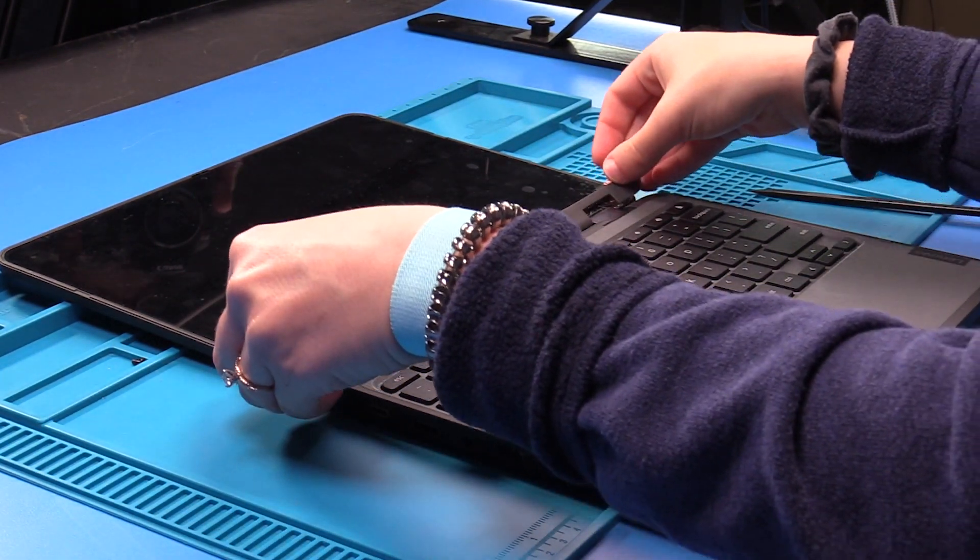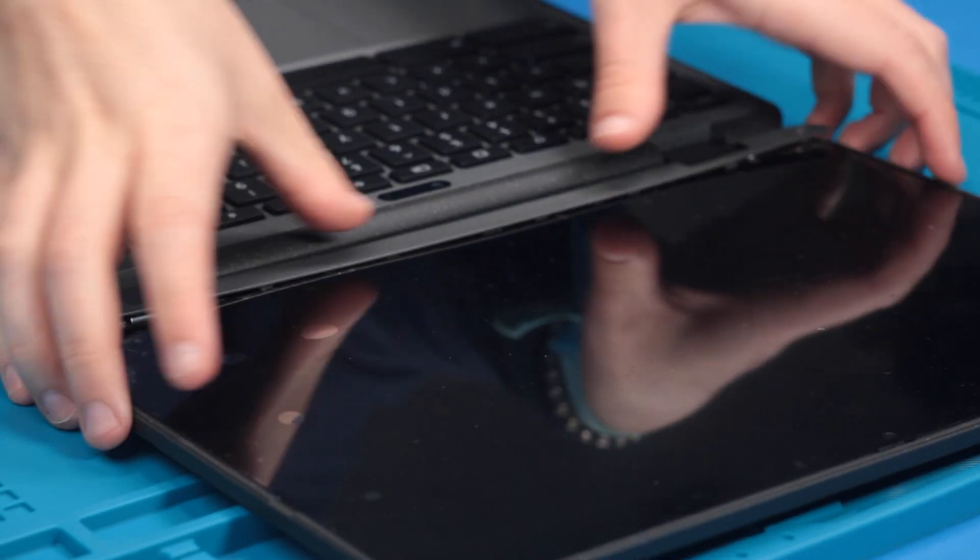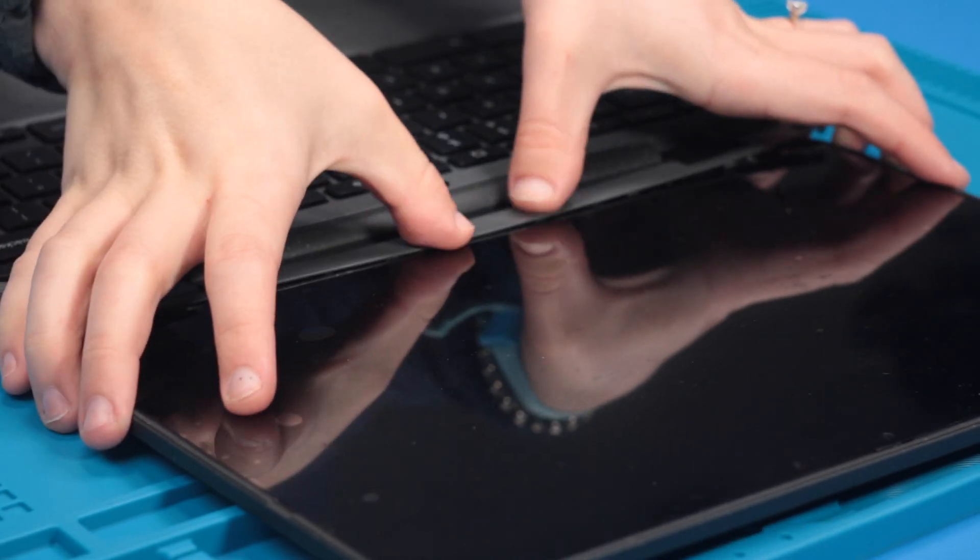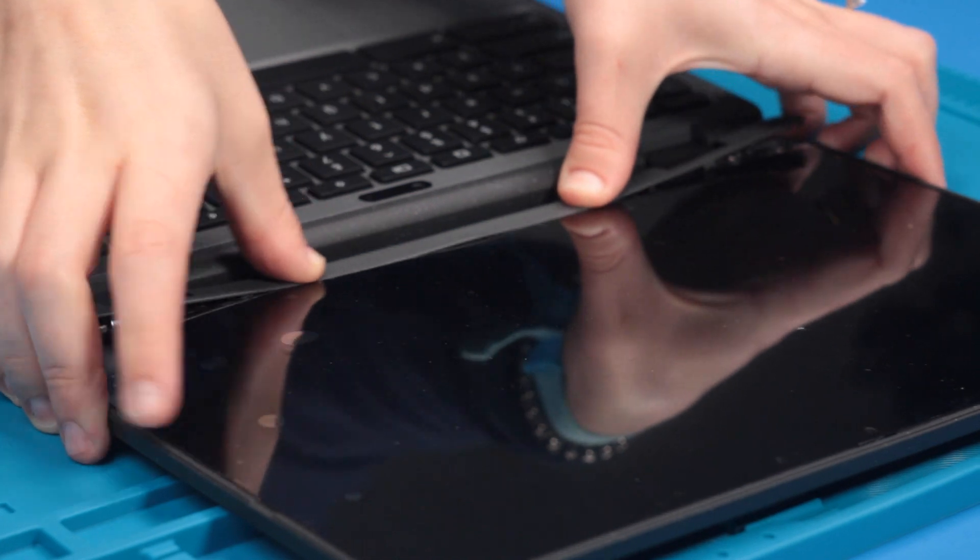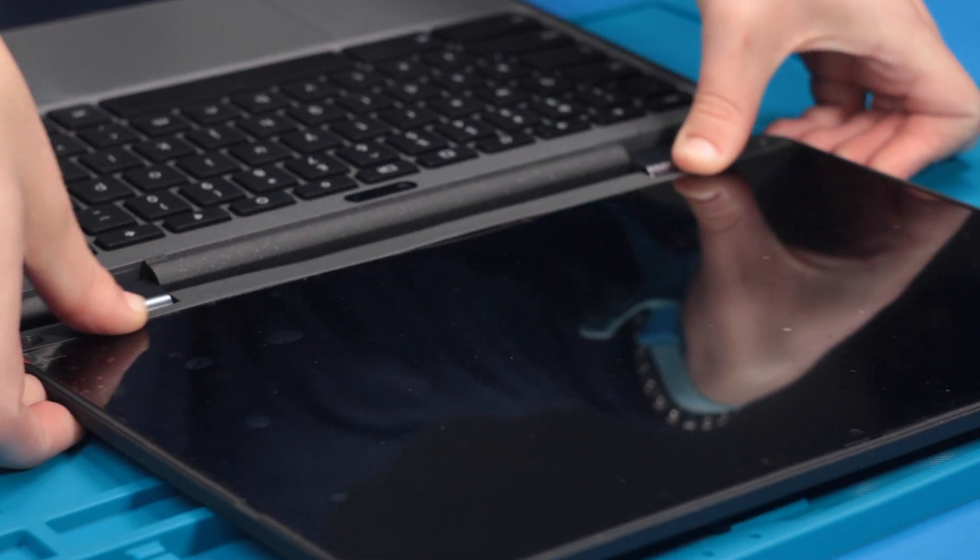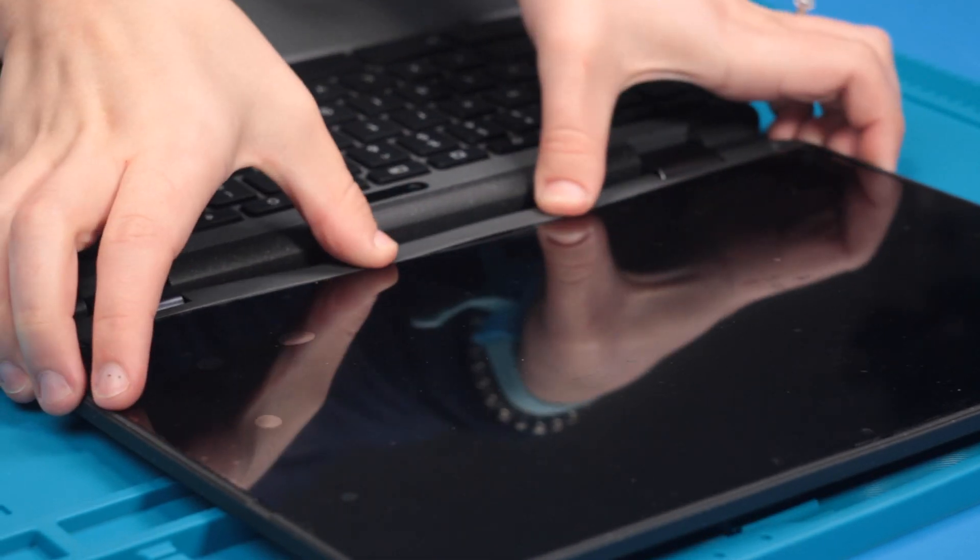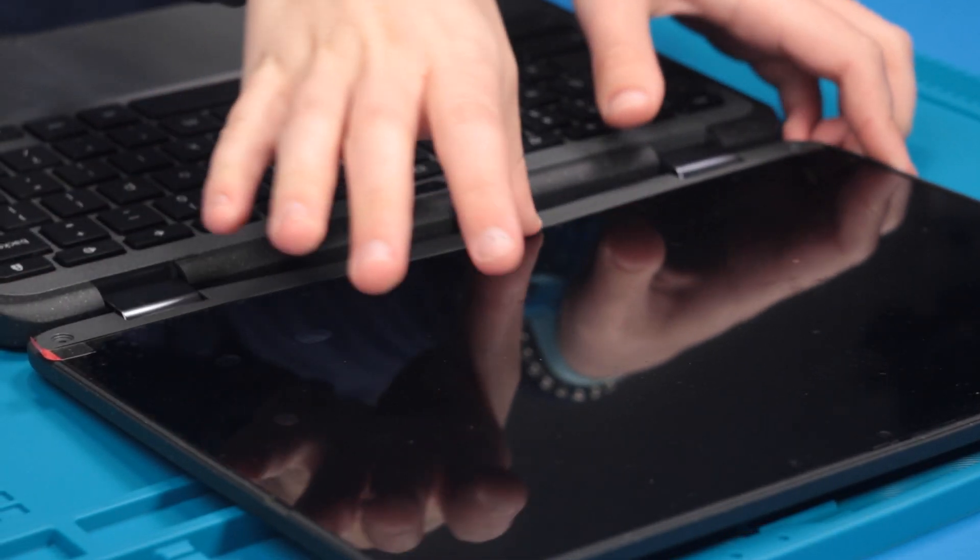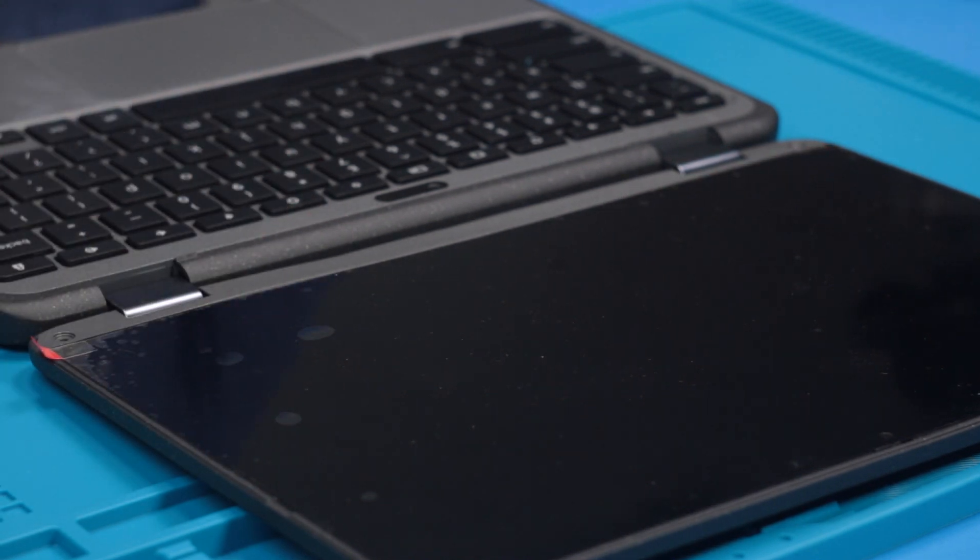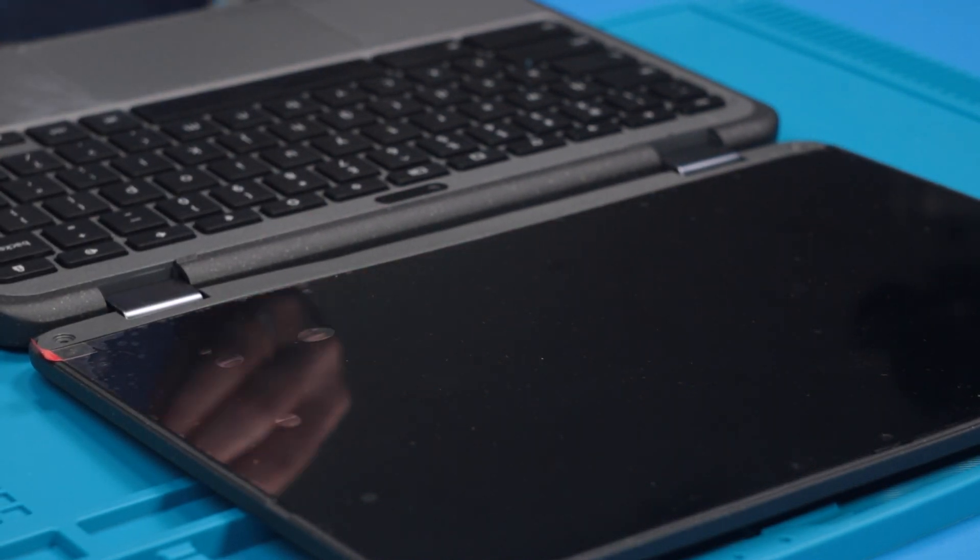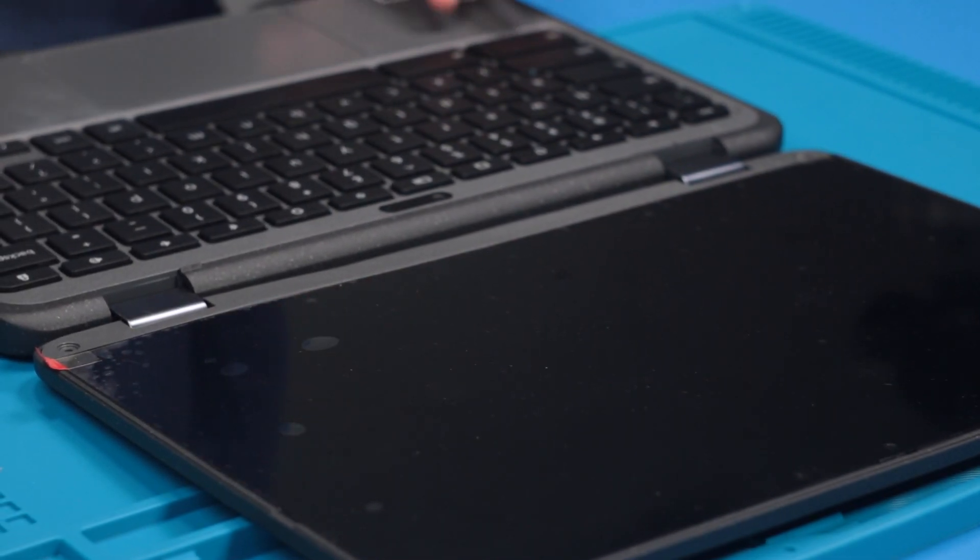Now you can put the bezel back onto the bottom and put the screws back into the bezel.